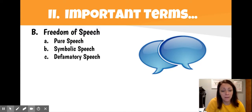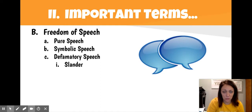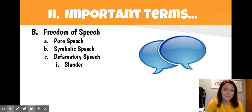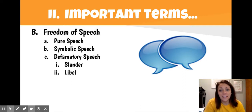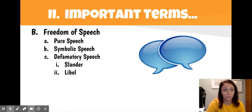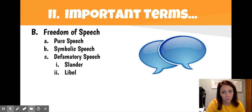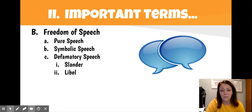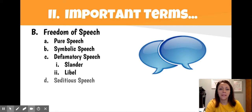Defamatory speech is broken down into two categories. The first is slander — that is spoken defamatory speech, talking badly about someone behind their back or to their face. The other type is libel, which is written expression — like writing a horrible article in the student newspaper, trolling somebody online, or posting something on Facebook about how terrible someone is. Libel is not protected by the First Amendment.